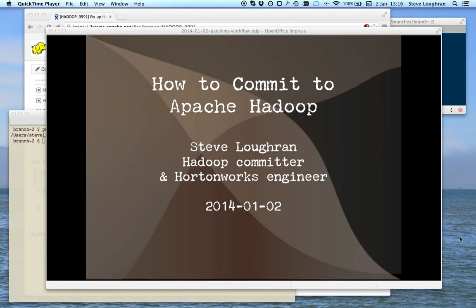Hello, this is a talk called How to Commit to Apache Hadoop. My name is Steve Loughran, stevel at apache.org. I am a Hadoop committer, I've been for a number of years and I work at Hortonworks.